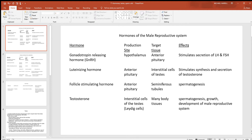Let's start the reproductive system by looking at the hormones of the male reproductive system, starting with gonadotropin releasing hormone produced in the hypothalamus. It travels to the anterior pituitary and stimulates the secretion of luteinizing and follicle stimulating hormone — the gonadotropin hormones that target the gonads. Luteinizing hormone in the male targets the interstitial cells of the testes, also called Leydig cells, stimulating the synthesis and secretion of testosterone.